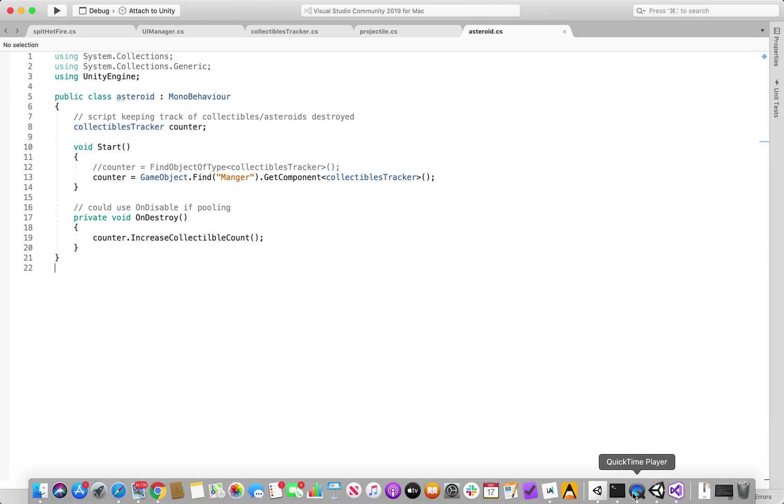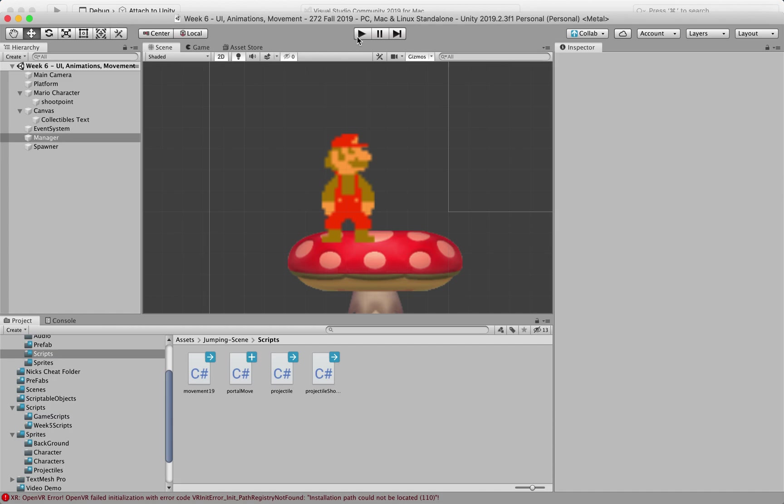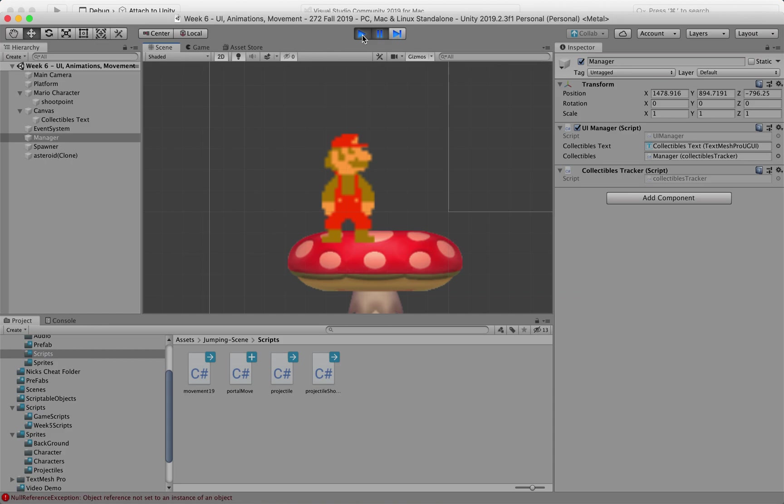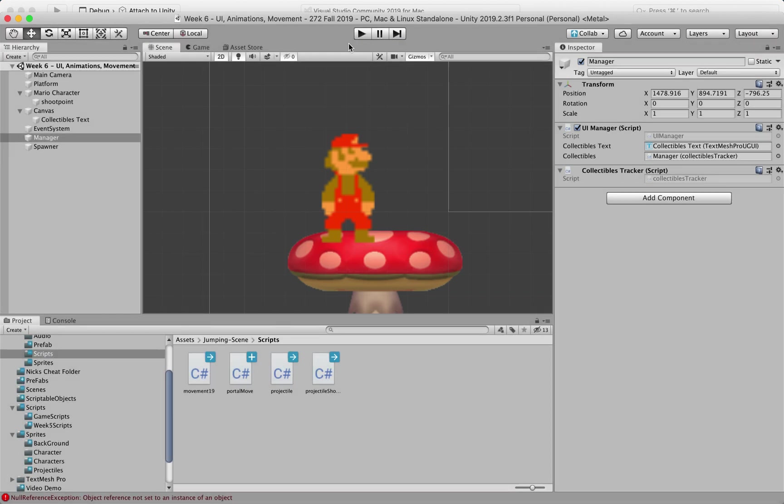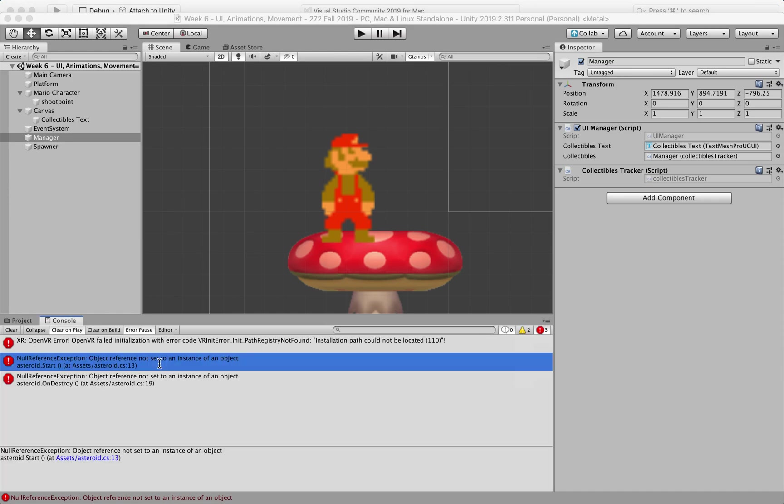save that, nope, doesn't like it, let's see, what's going on, reference of objects not set to an instance of an object, okay,